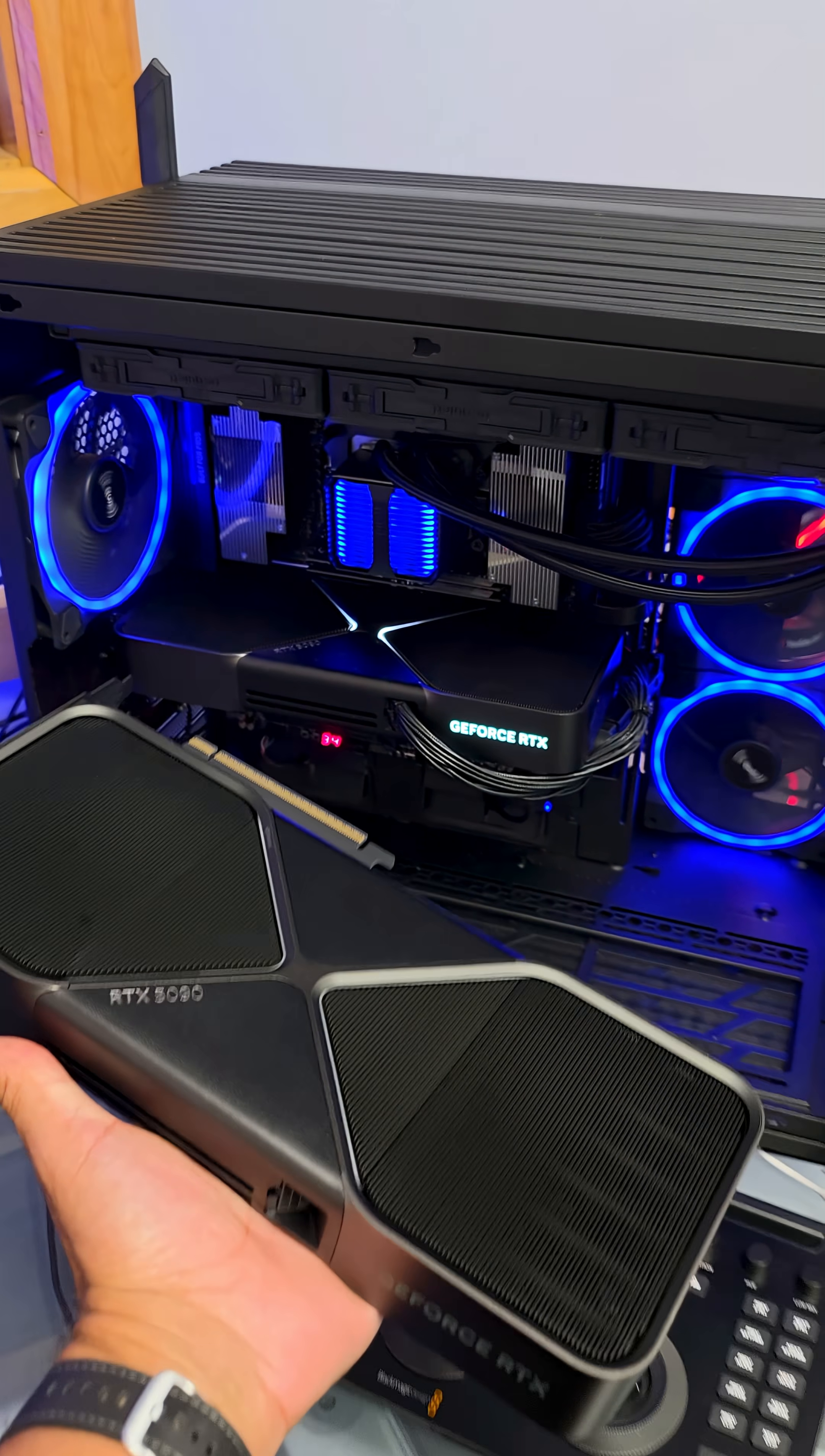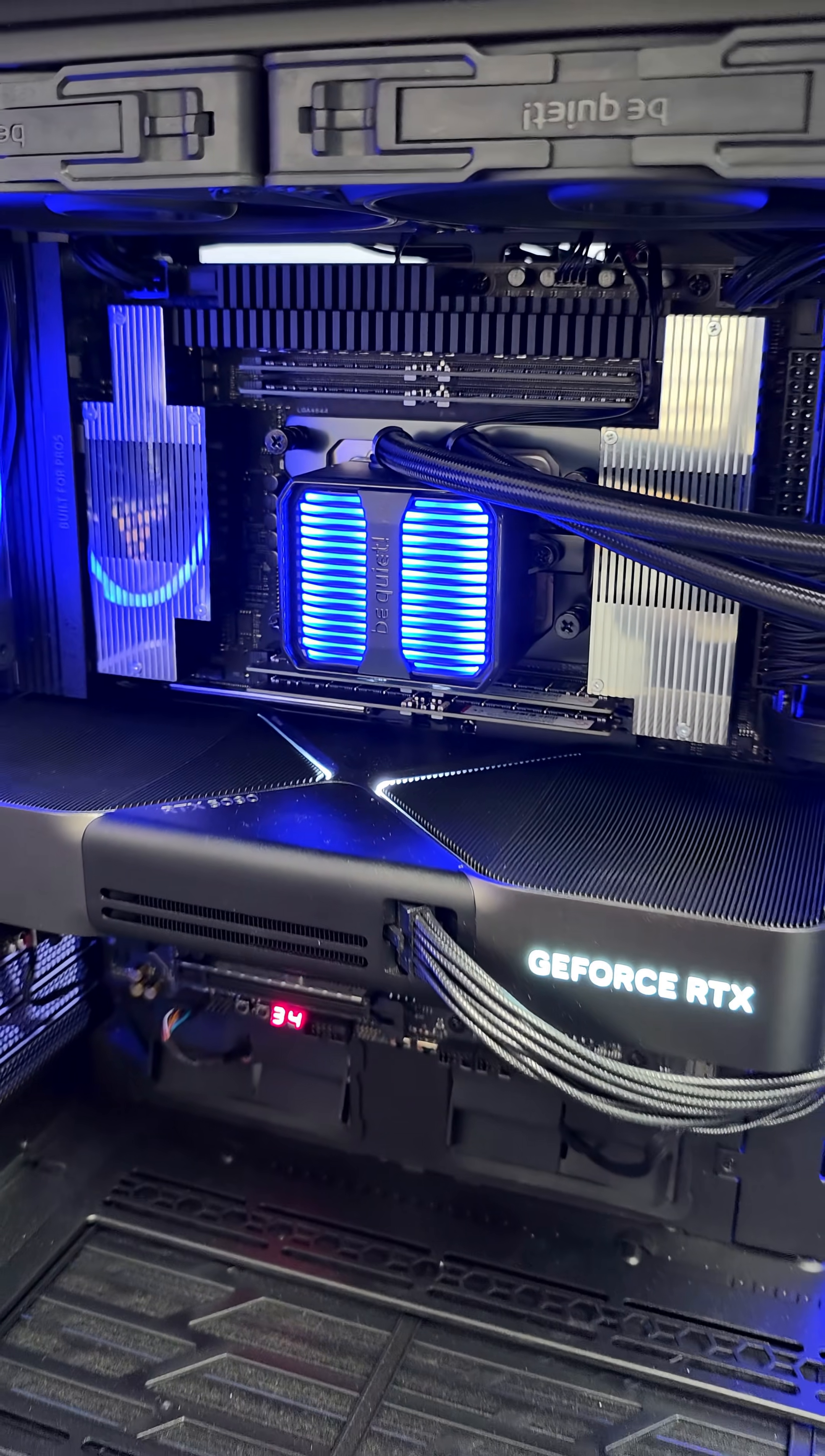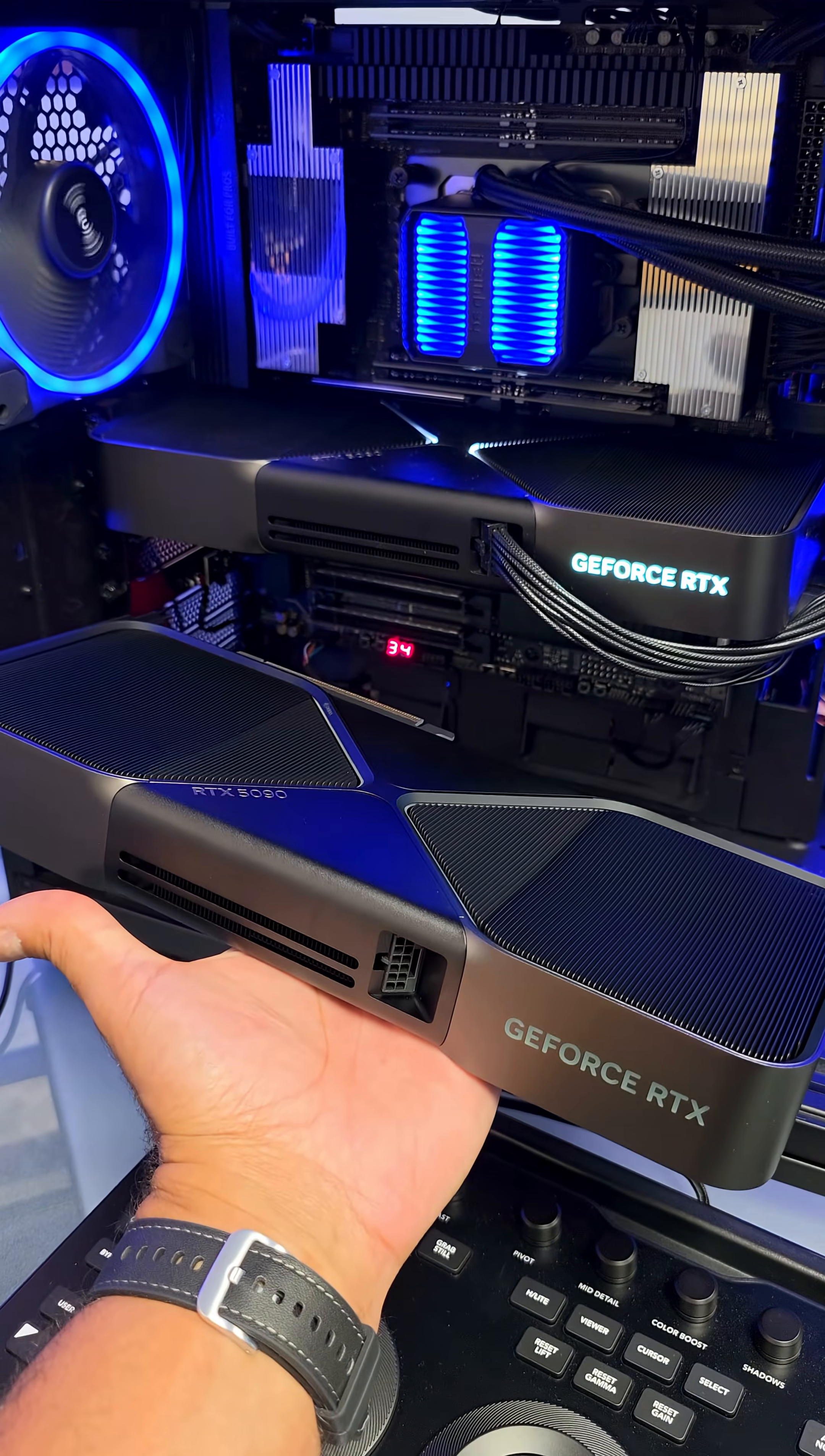Deep Blue is about to be complete. 64 cores, 128 threads, 128 gigabytes of RDIMs. That's DDR5 for Threadripper and dual RTX 5090s. Can't wait to play Minesweeper on this.